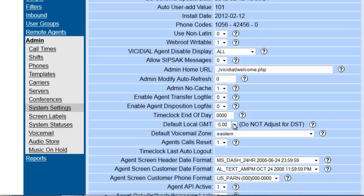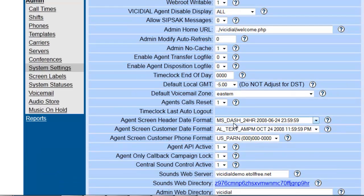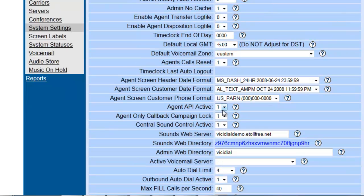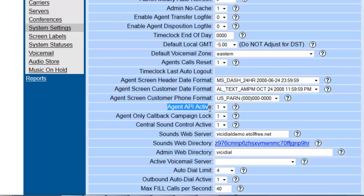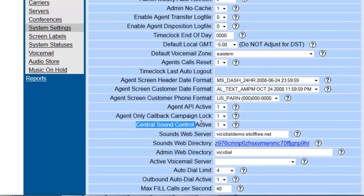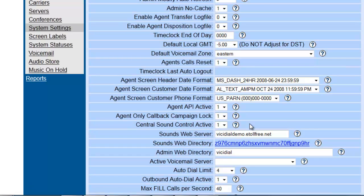You want to make sure that the calls can be received by the agents. Also, you want to make sure that the Agent API is active. This allows for the schedule tool to work. Make sure that the Central Sound Control is active so that your music on hold and your IVRs work properly.